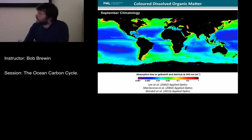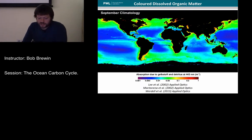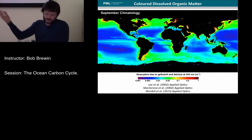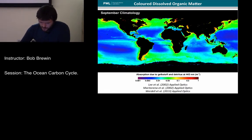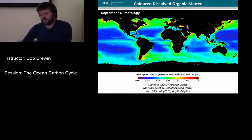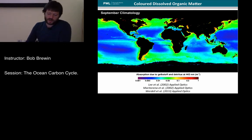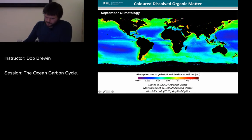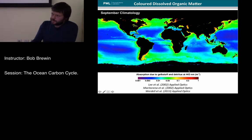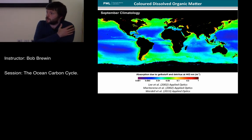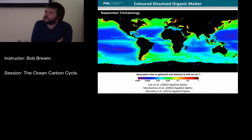This is an example of a climatology of coloured dissolved organic matter from the NASA product — CCI produces this product as well. Various algorithms have been proposed to estimate CDOM. I'll be going into more of the theory of ocean colour tomorrow.